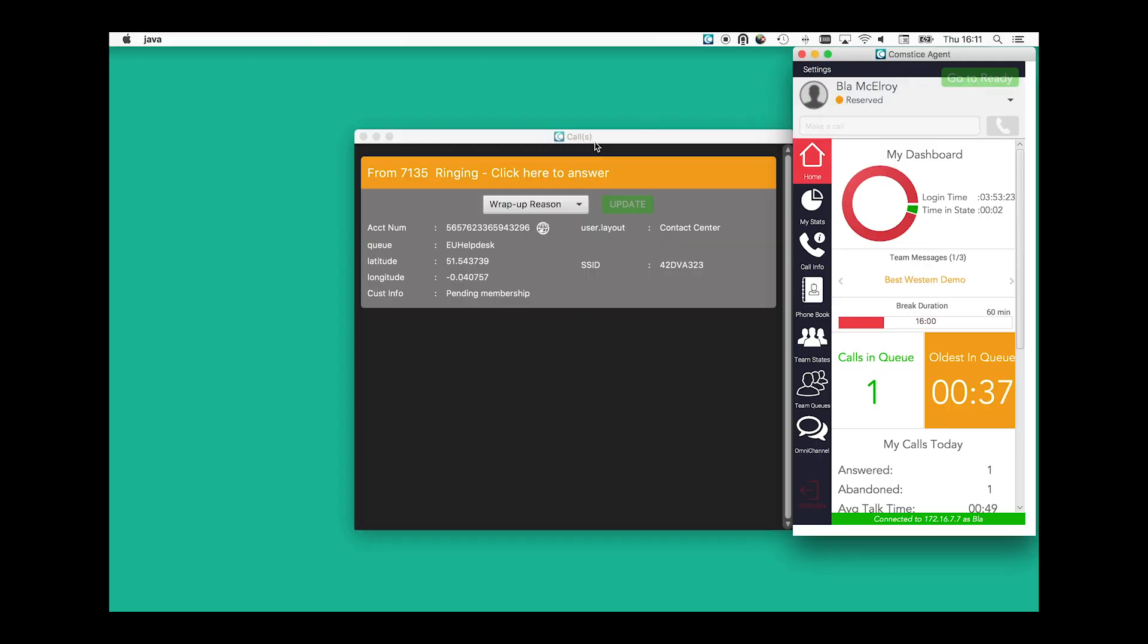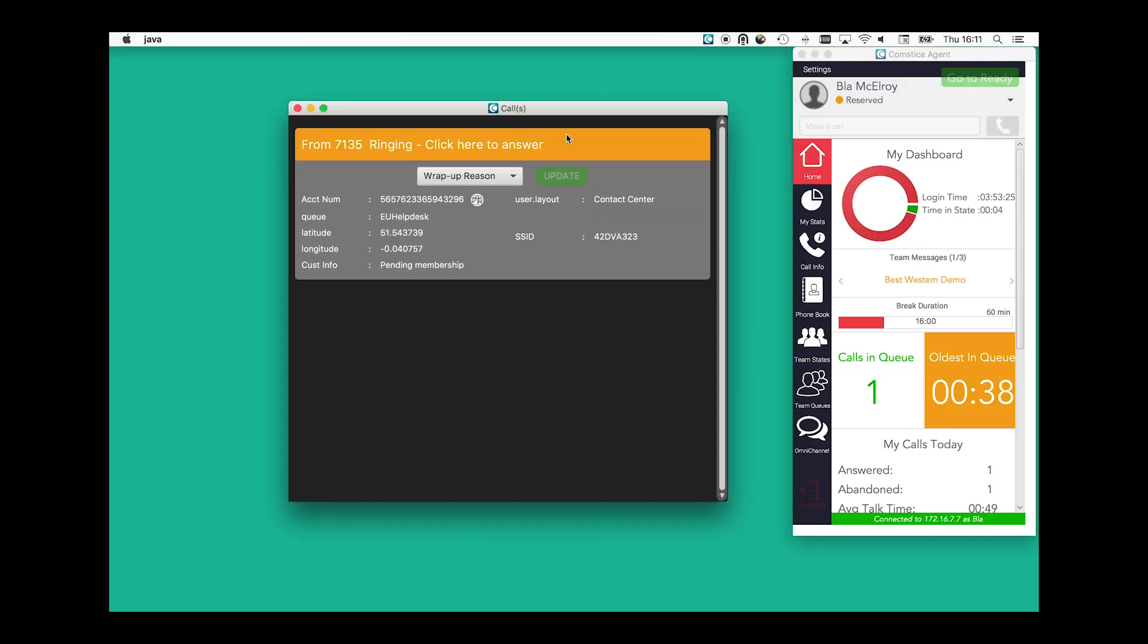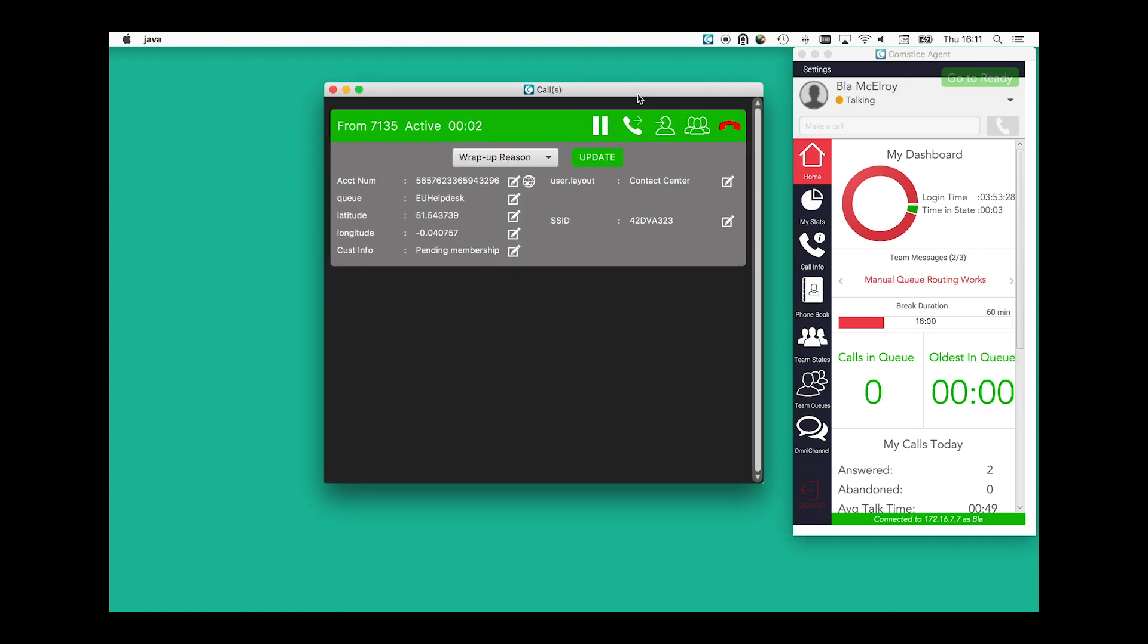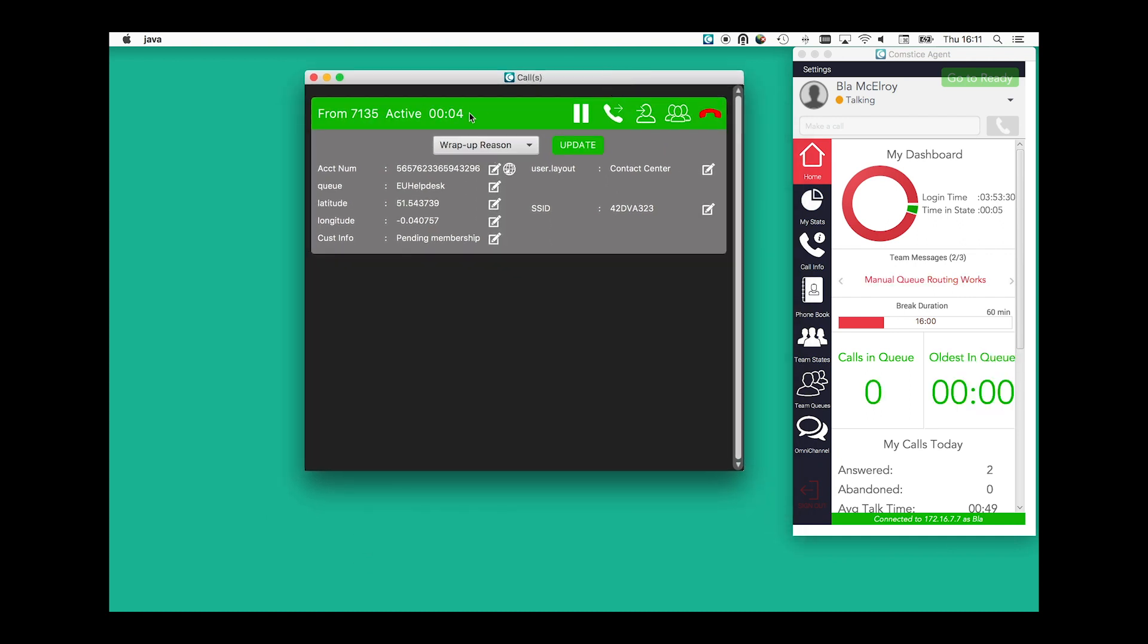When a call arrives, you can answer the call, hold and resume, transfer, or conference. It is also possible to update the call variables and select a wrap-up reason.